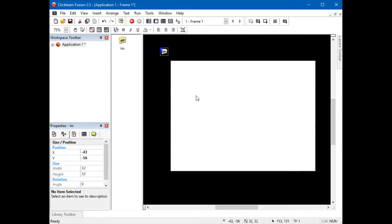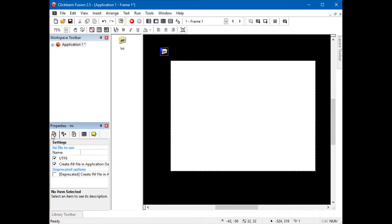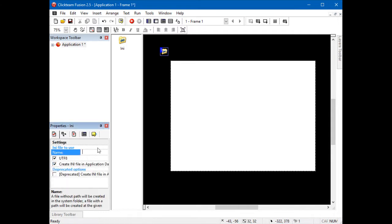Once you've done that, go into the properties here, usually in the bottom left. Name the INI file and you're ready to go.